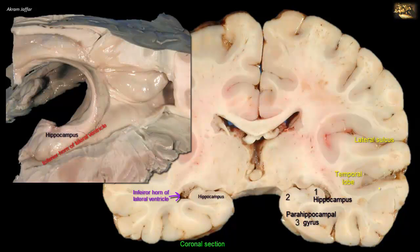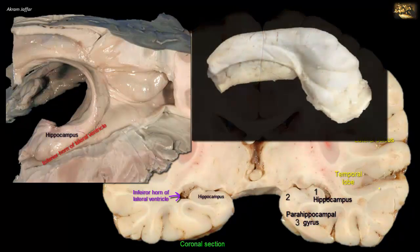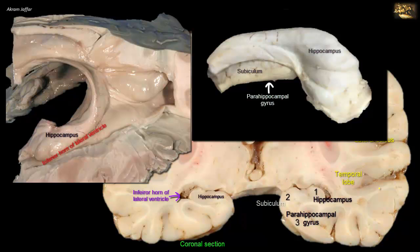2 is a region of the cortex located at the top margin of the parahippocampal gyrus. It is called the subiculum. It is the transitional zone between the six-layered cortex of the parahippocampal gyrus and the three-layered cortex of the hippocampus.